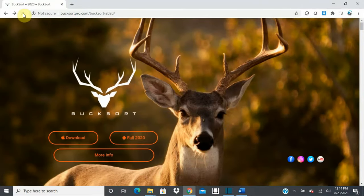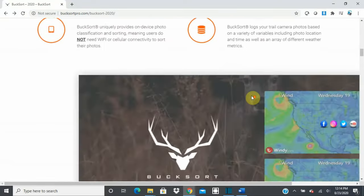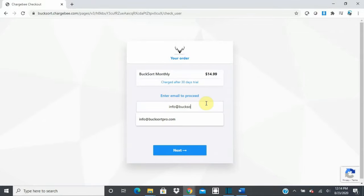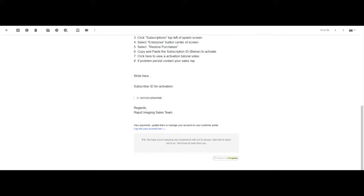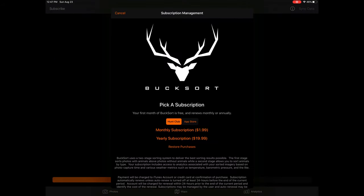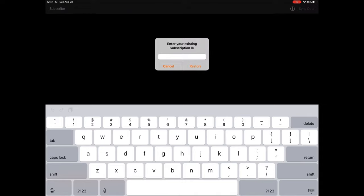If you have already subscribed through BucksortPro.com or a reseller's website, or you would like to subscribe via BucksortPro.com or through a reseller's website, simply select the subscription tier you would like to purchase on the website and complete the purchase through the on-screen prompts. From there, you will receive an email with instructions on how to activate your subscription with a subscription ID that will also be included in the email. To activate your subscription, simply download the app if you haven't already, launch the app on your device, tap the subscriptions button, then select the Hunt Club tab if it isn't already selected. Then tap Restore Purchases where you will be prompted to enter your subscription ID. Simply copy and paste your subscription ID, which is included in the email sent to you when you subscribe to the website, into the on-screen prompt, then click Restore.